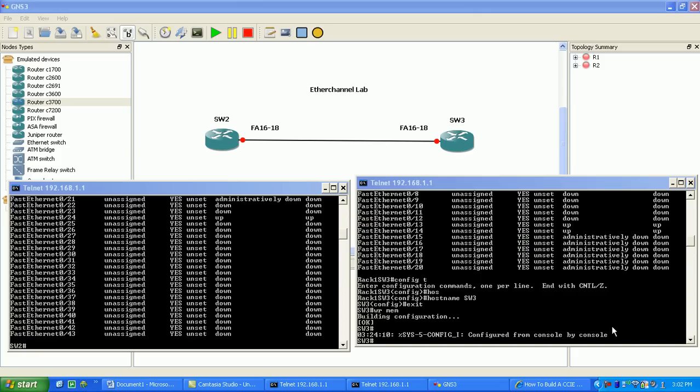Simply put, EtherChannels are when you take more than one physical interface and combine them together — join them together to create a logical interface. You can take a couple of Fast Ethernet interfaces and bundle them together to give you more speed over one logical interface.